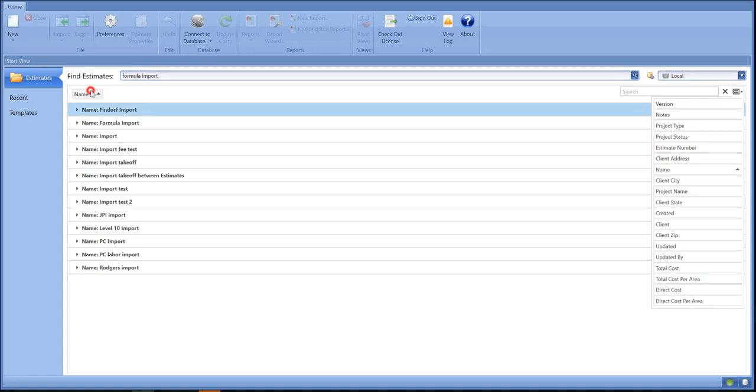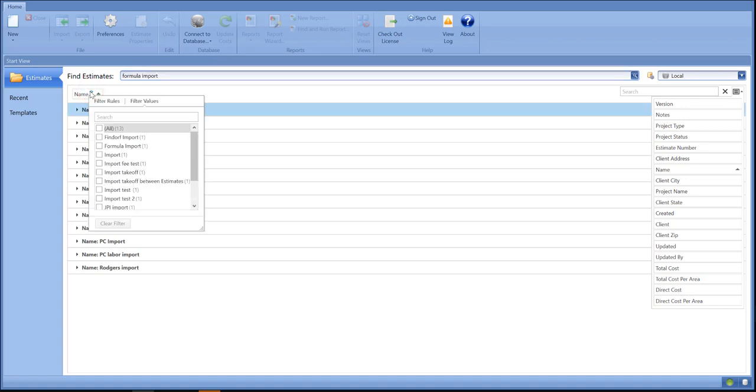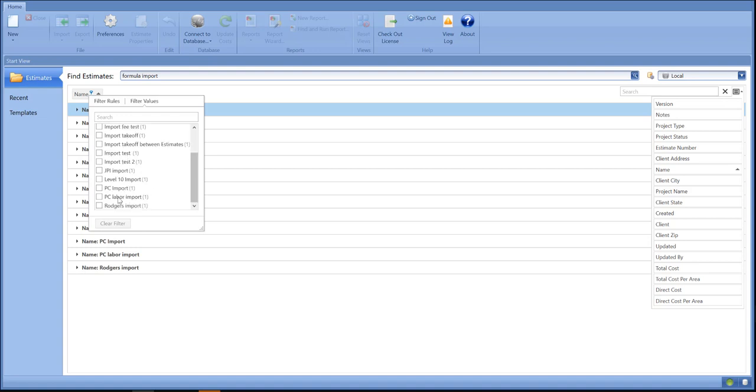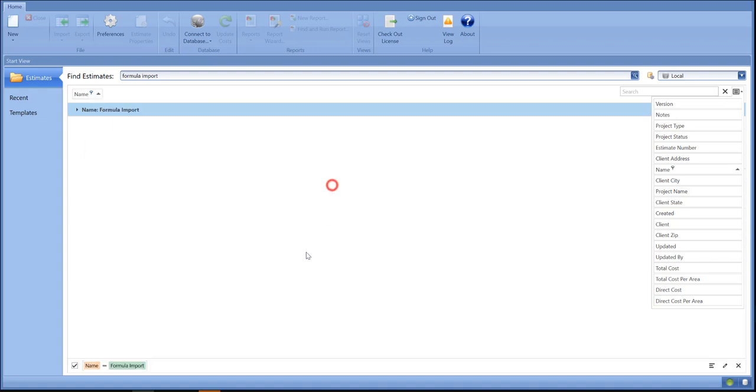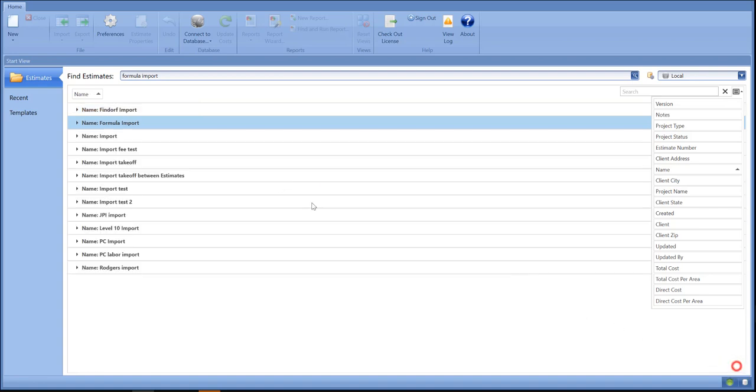By clicking on the name of the filter here, I can see all the estimates that I have and I could select the one that I need by simply doing that. Or let's clear that - you can use this search feature and drill down as well.